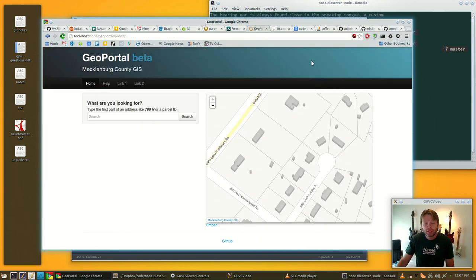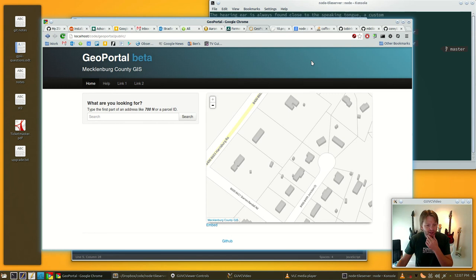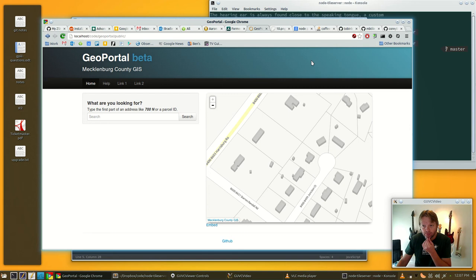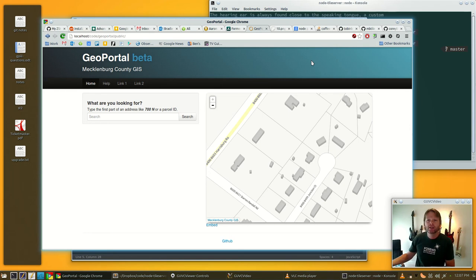All it does is serve images. If you want to do like UTFGrid and stuff you might need to look elsewhere. The TileMill folks have their own Node-based tile server.